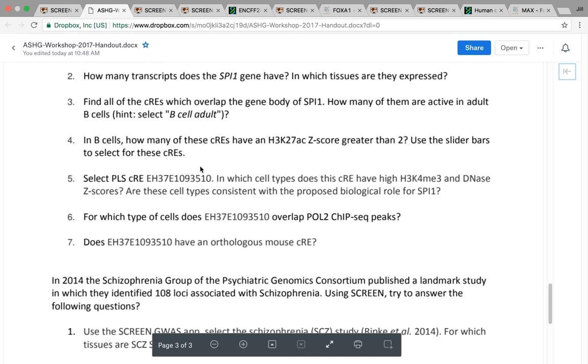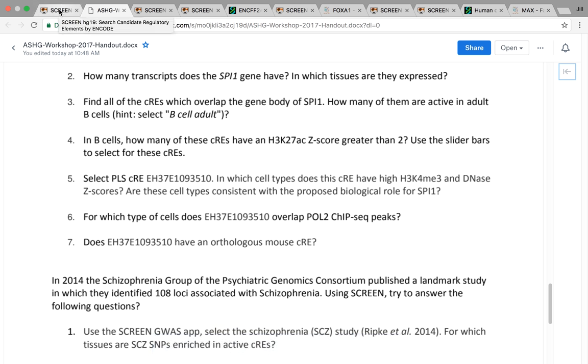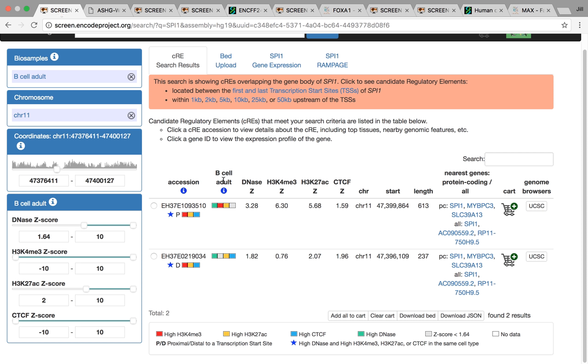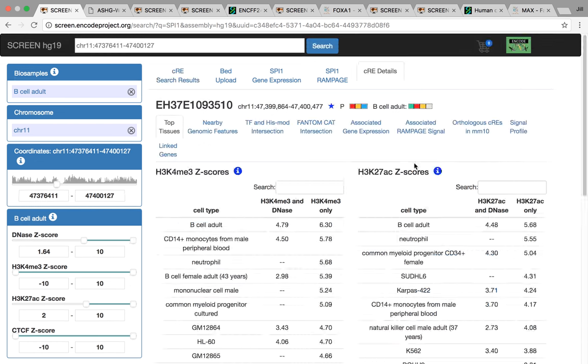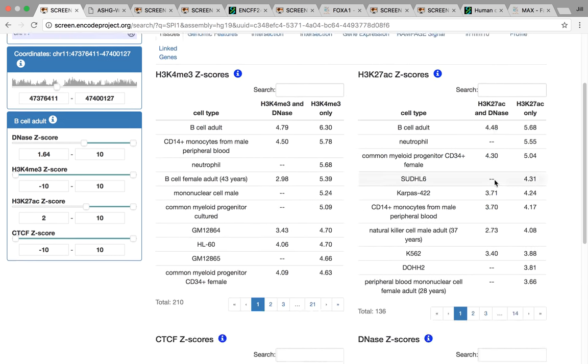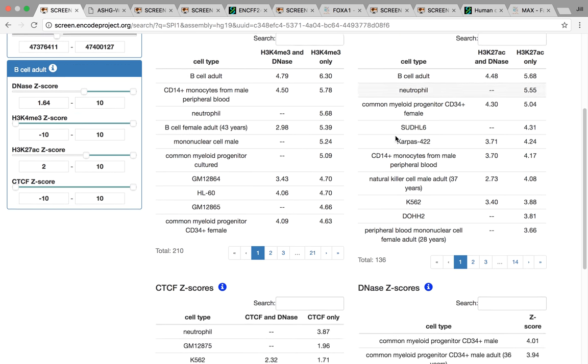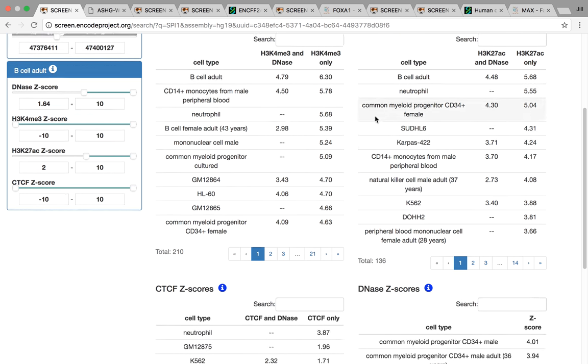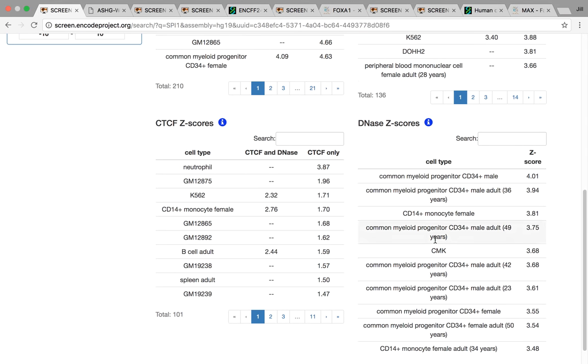The next step was actually selecting one of these CREs. This is a promoter-like CRE. If we select this CRE, we can see it has really high H3K4ME3 and H3K27AC Z-score in all the different blood cells, particularly B cells. Also high DNase.